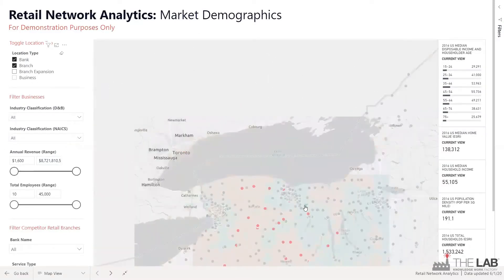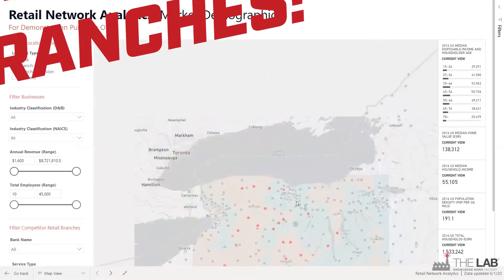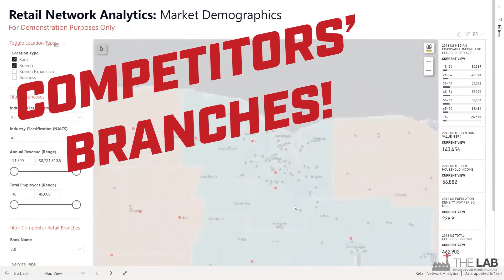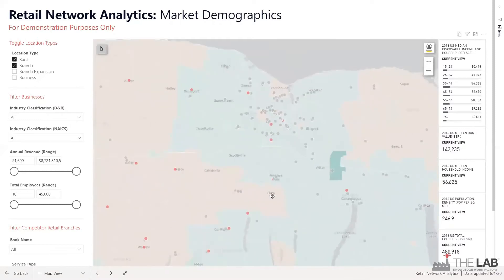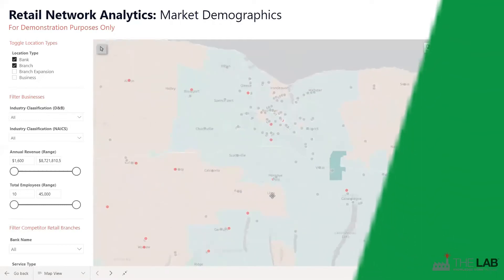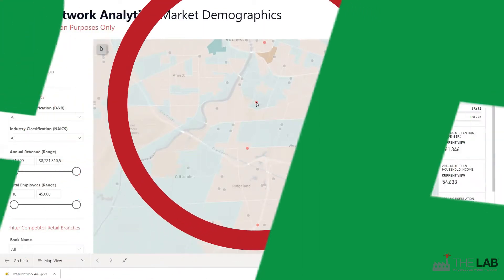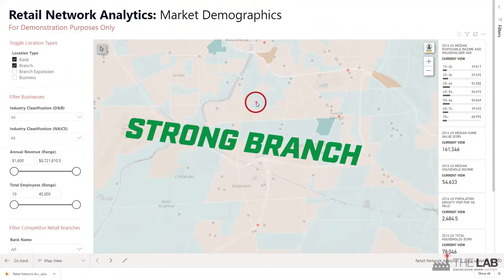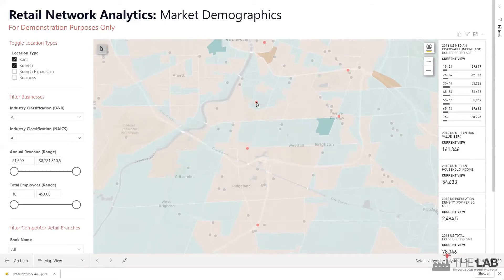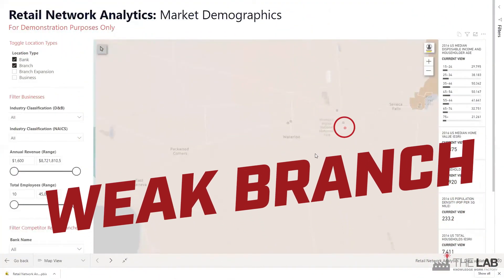Want to see the competition? Just click. Look at all the gray dots — that's every other bank's branches in your area, pulled from the FDIC. Here's a good branch: not much competition nearby, and it's in a high-growth area that's green. And here's a weak branch — in a red, declining population area with several competitors right nearby.